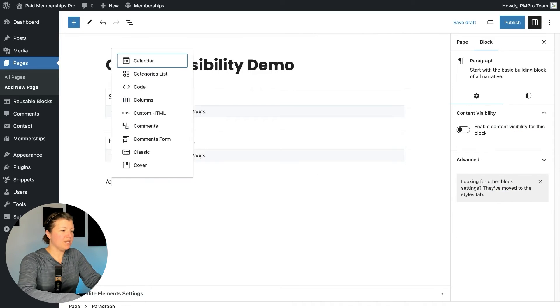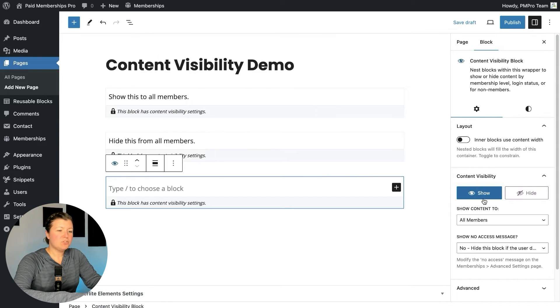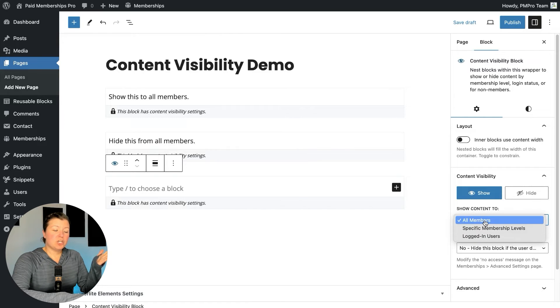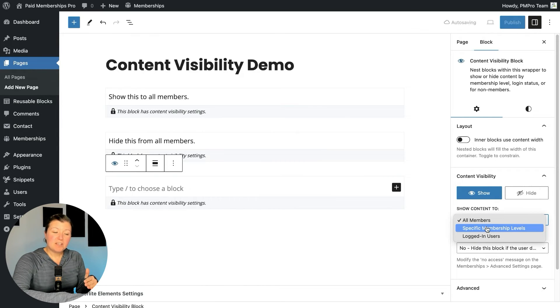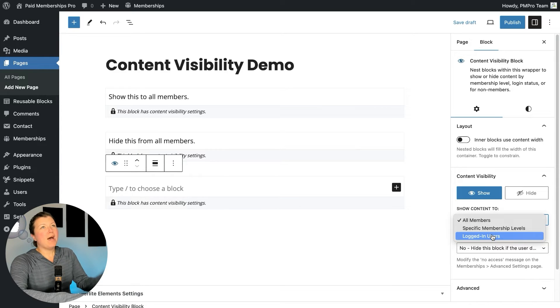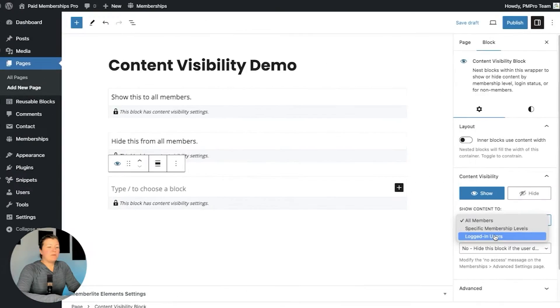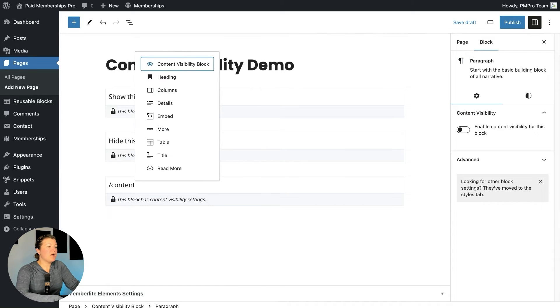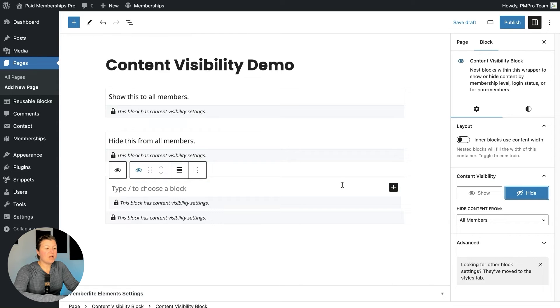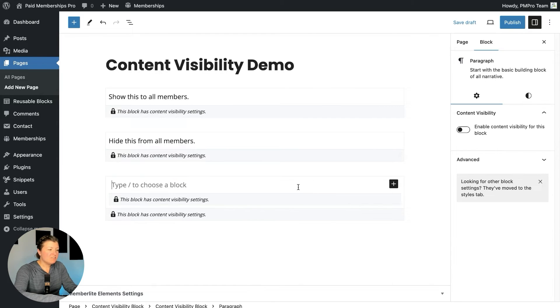Let's insert another Content Visibility Block and do a specific setting. We can show to all members, people of specific membership levels, or people who are logged in. The logged-in option targets people who are logged in but don't have a membership level. To show content to everyone who's logged in but not also a member, I'll have the outer block show to logged-in users, and then put another block within it set to hide from all members — thereby effectively targeting logged-in non-members.